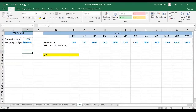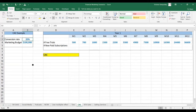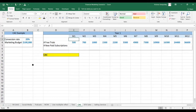So let's see how to calculate a customer acquisition cost. Here we have our marketing budget, which we decide on, and we have the conversion rate from free trials for a subscription business of 20%.